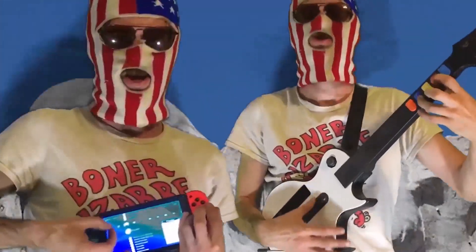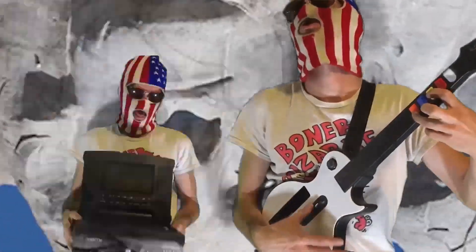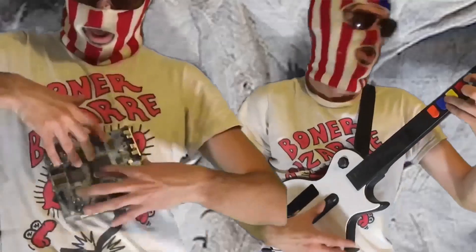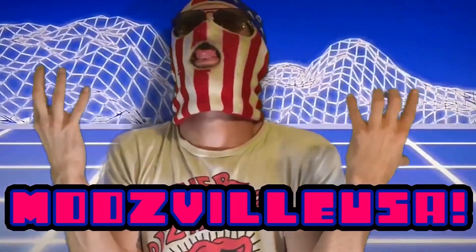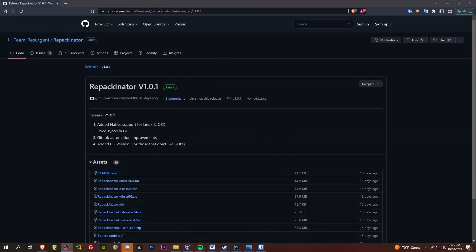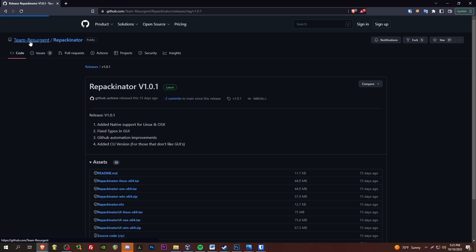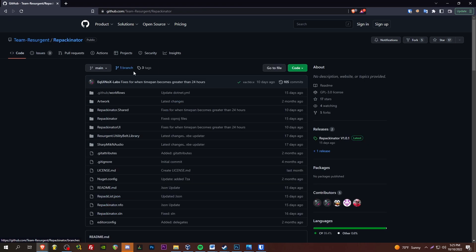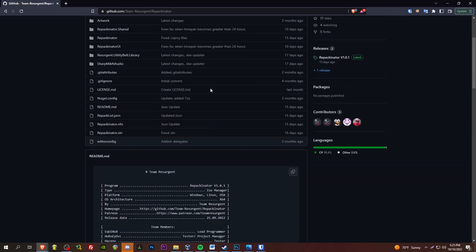Ladies and gentlemen, boys and girls, MODSVILLE USA, back with another video. And we are going to do a quick one here. Just showing off the new Repackinator by Team Resurgent for the original Xbox.